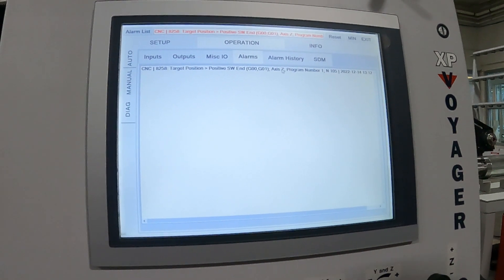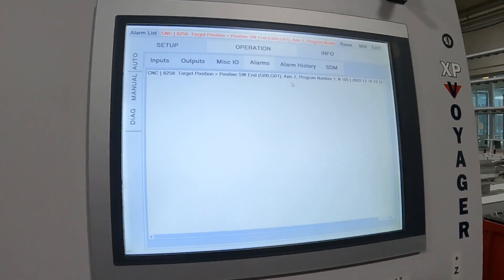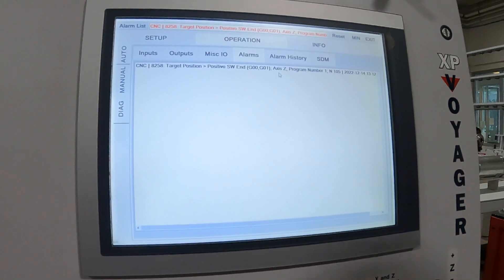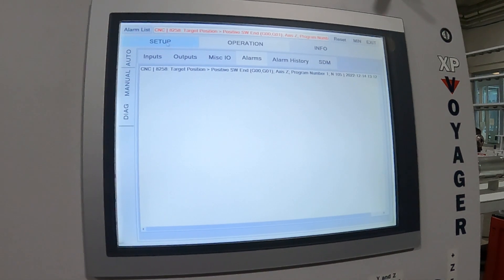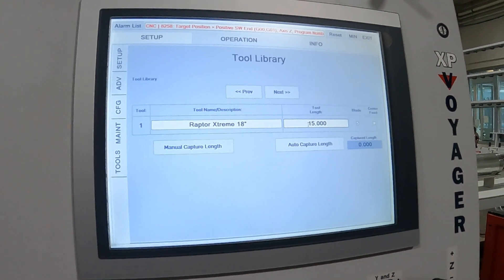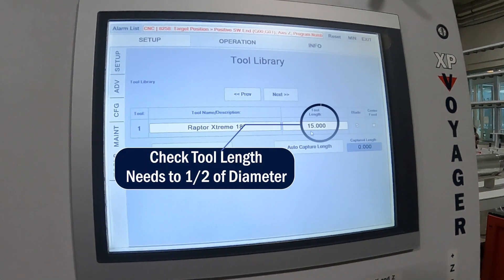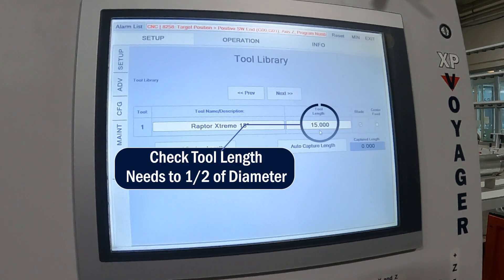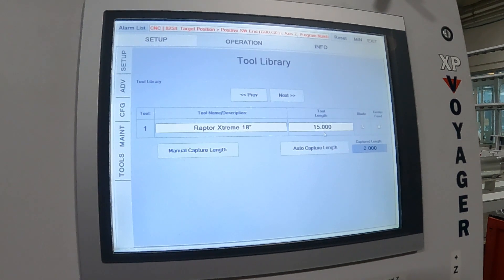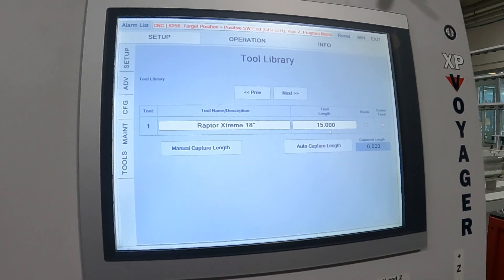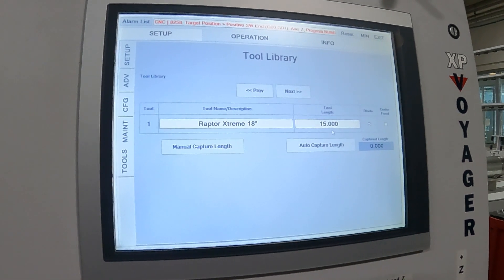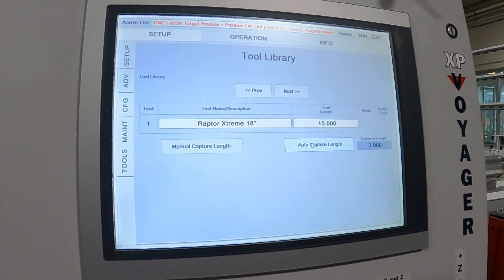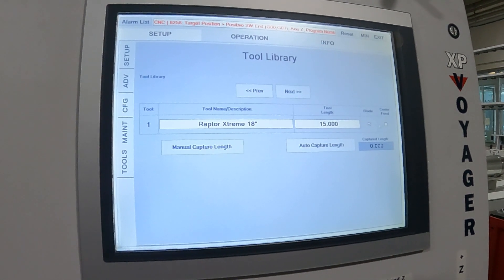So first thing we want to look for, this can be because of multiple things, but first thing we want to look for is tool length. So we can see our tool length is at 15 inches, which is quite large. This was mistyped. What we can do is just retouch off our tool on our table, or in this case we have a tool measure and we'll remeasure our tool and that should get us along there.